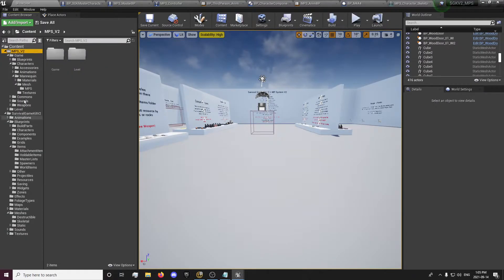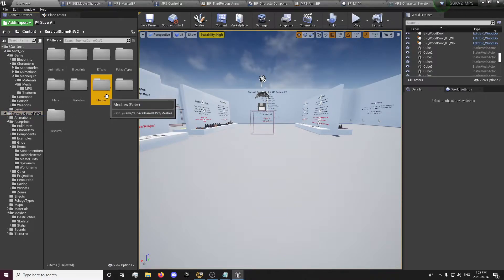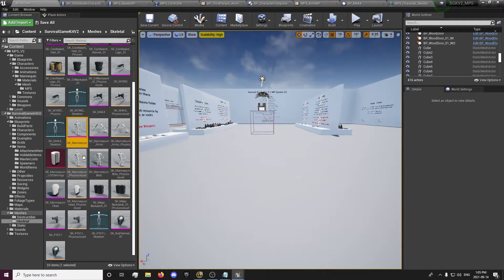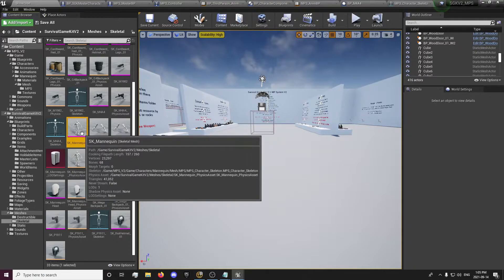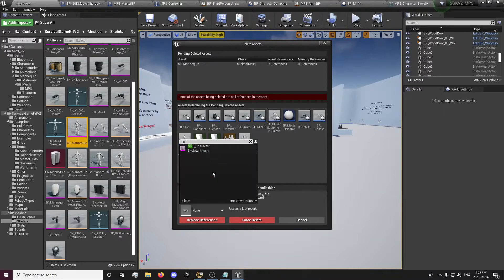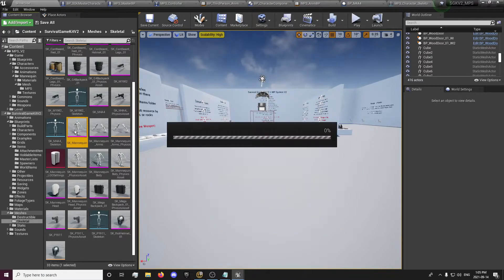Also, so our armor can equip to our new skeleton — we're using the Multiplayer System mesh, not the Survival Game Kit one. Go to SK Mannequin, hit delete, and notice it referenced a lot of stuff. You want to get your Multiplayer System skeleton, replace references, and that will delete this skeleton with all references now pointing to the new Multiplayer System mannequin.